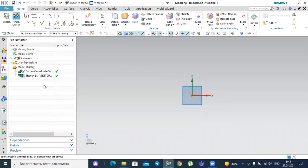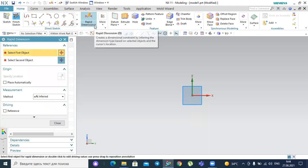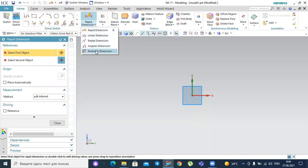So in the sketching environment, as seen in the first lessons, there is geometry and there are constraints used to define our sketch system. In general, there are two types of constraints: the dimensional constraints and the geometrical constraints. In the dimensional constraints, you can see in the home tab there are several types: rapid dimension, linear, radial, angular, and perimeter.